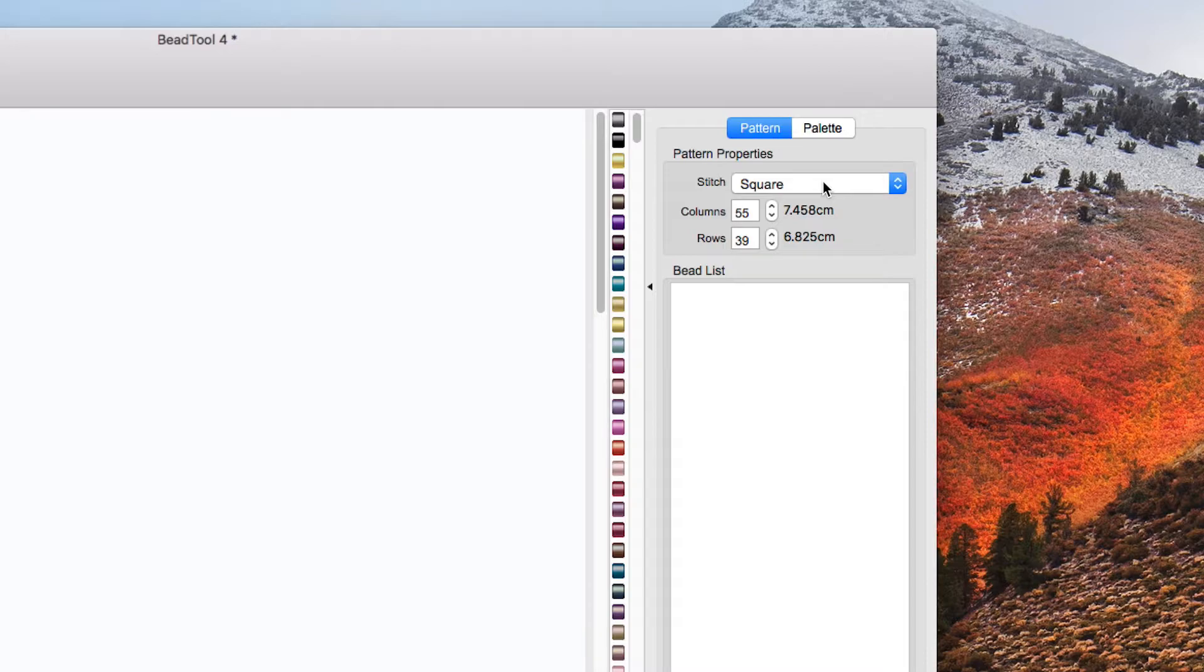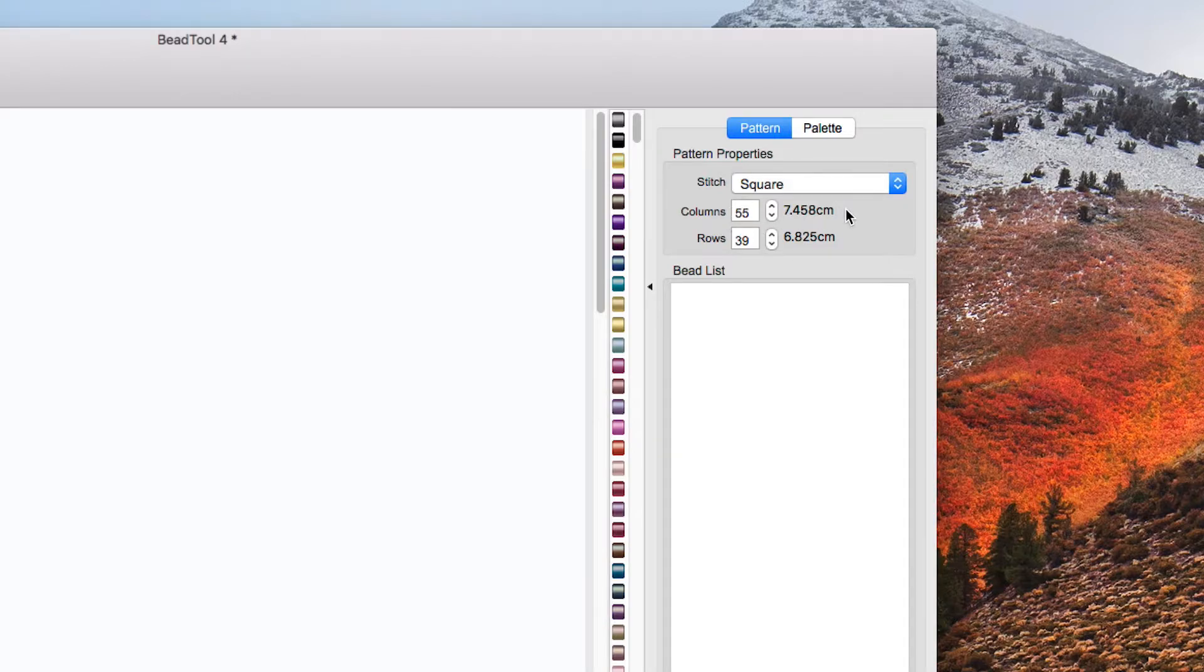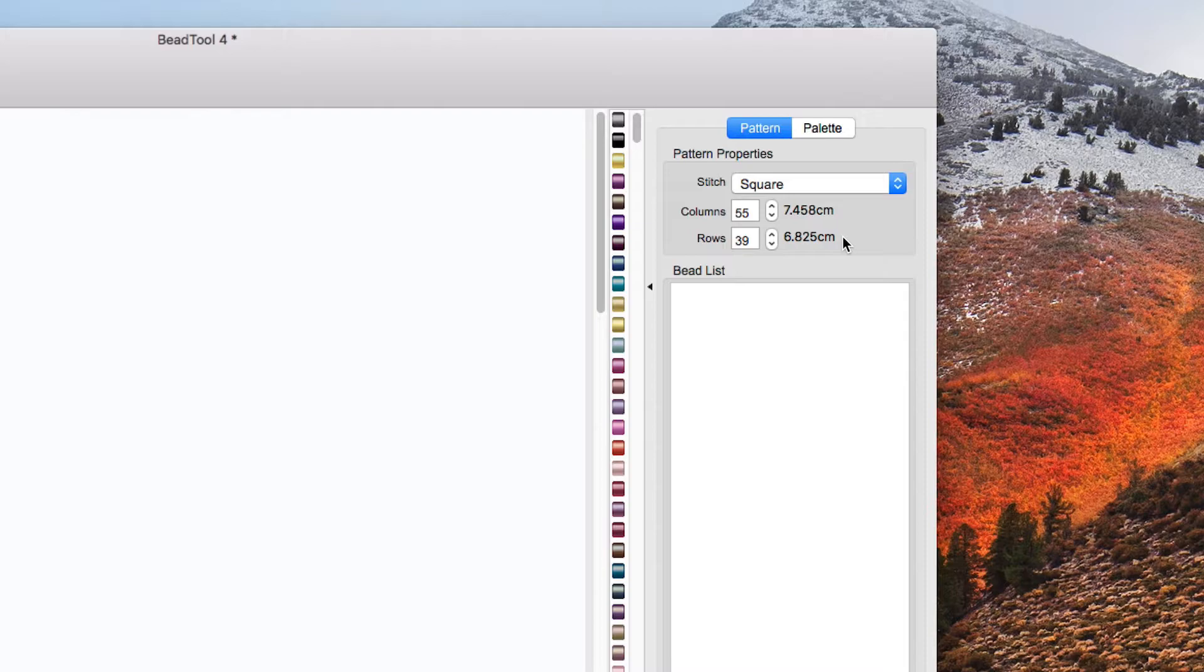Now at this stage I'm not going to talk about the exact sizing I'm going to do that in a different video but you can see here we have 55 columns on the grid which equals 7.458 centimeters and 39 rows which equals 6.825 centimeters. Now don't worry if it looks slightly different, you've got slightly different figures in your version because I might have customized these sizes.